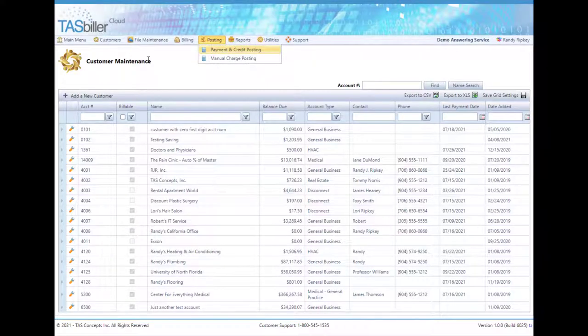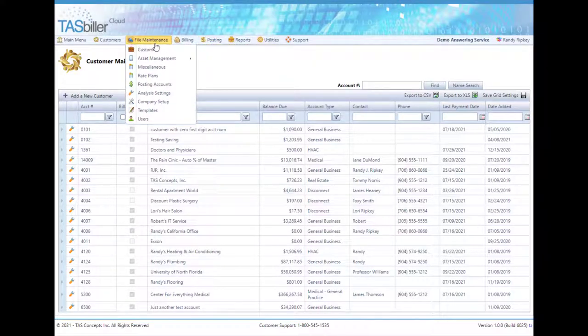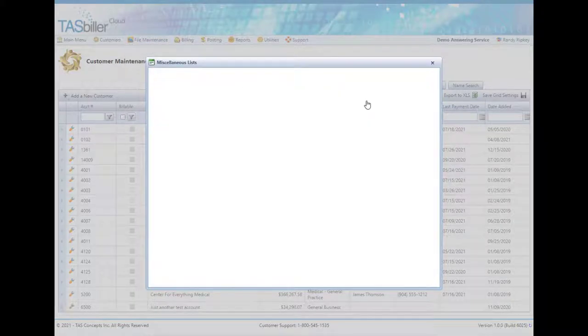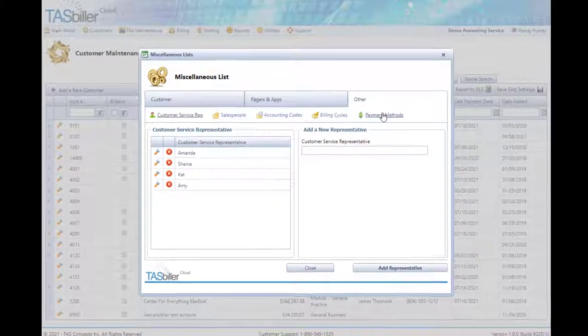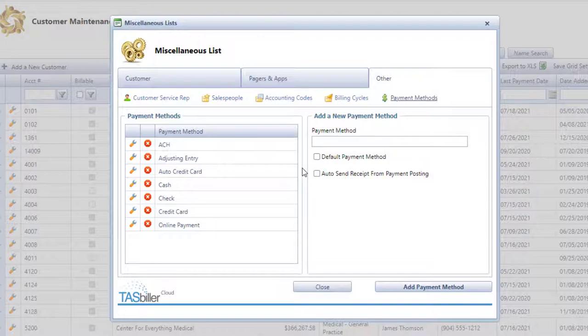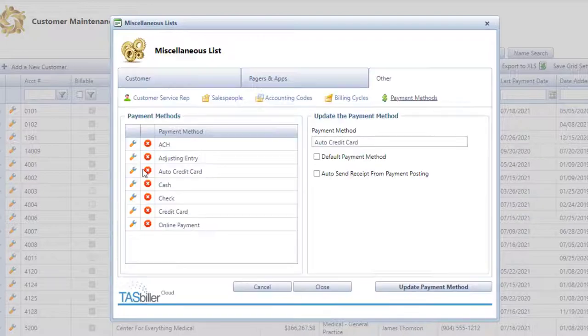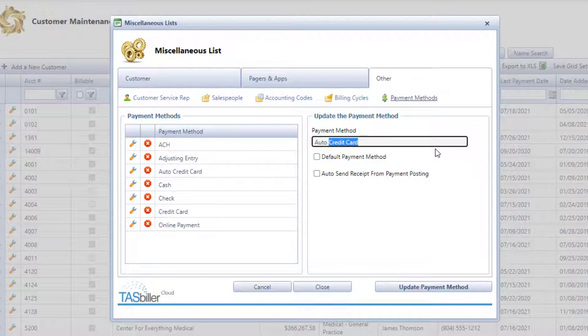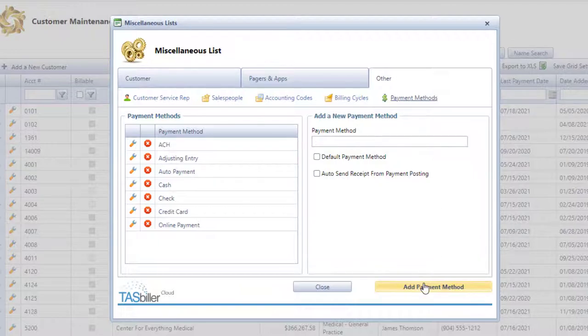When setting these up, there's a few more things in the background to set. I would go into miscellaneous maintenance and over here on the other tab on payment methods. If you have an auto credit card feature, you may want to change that to say auto payment. This would be a little more generic about the type of account payment that the client sees on their receipt.